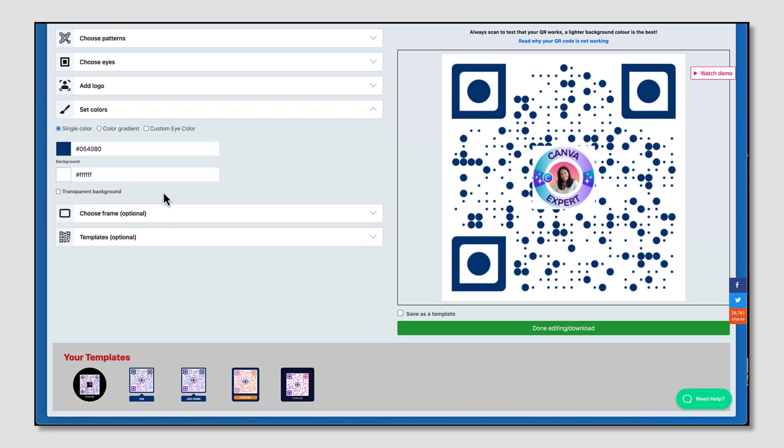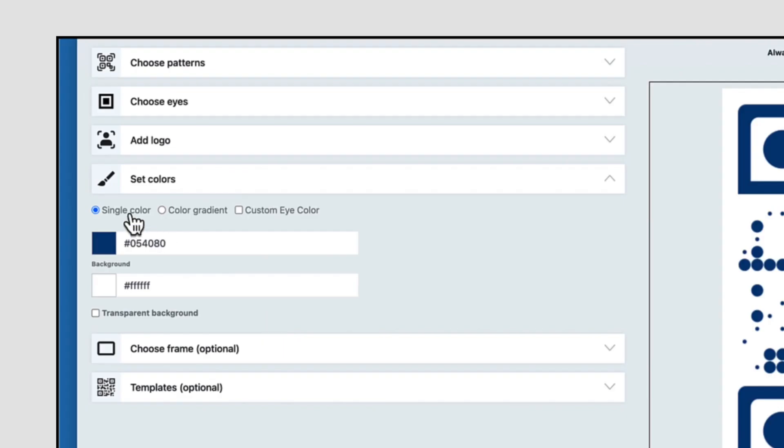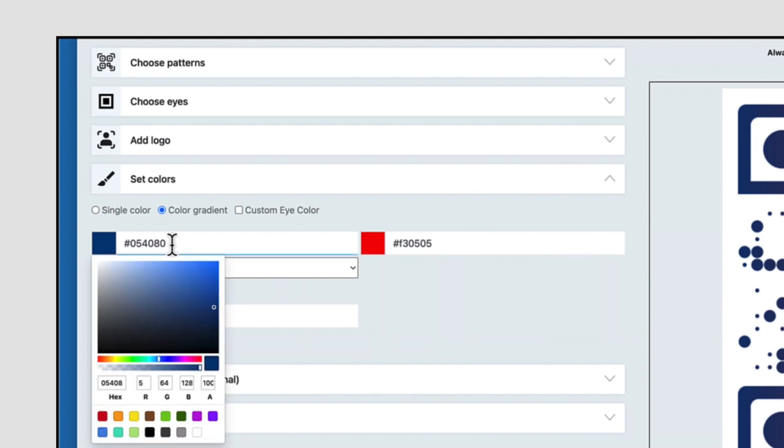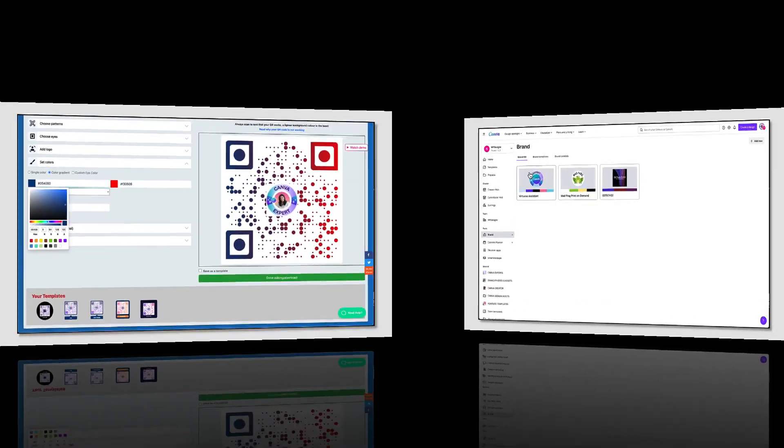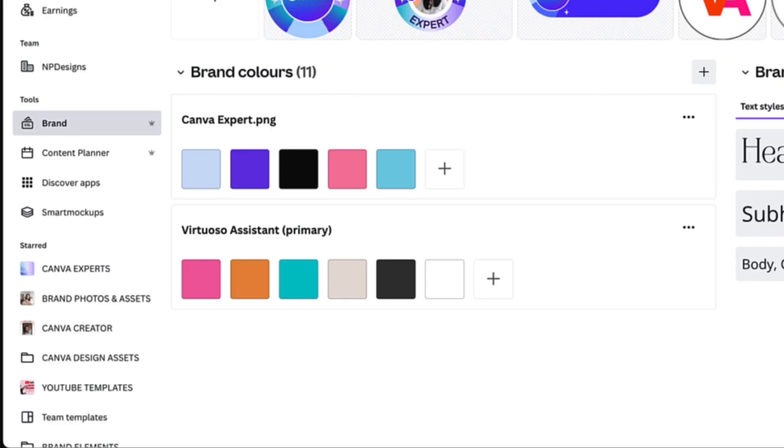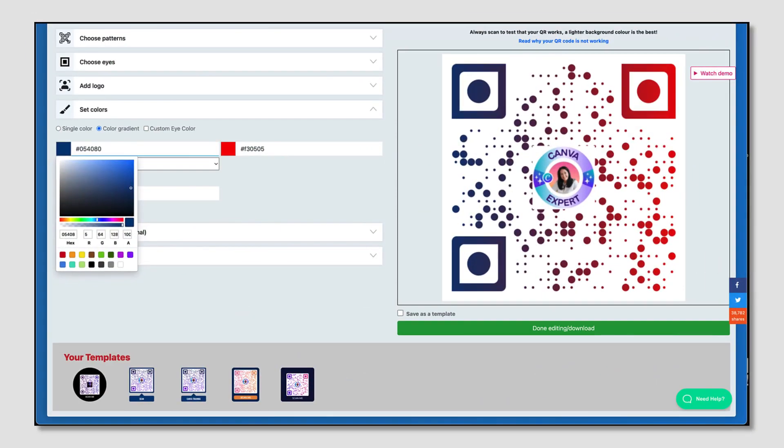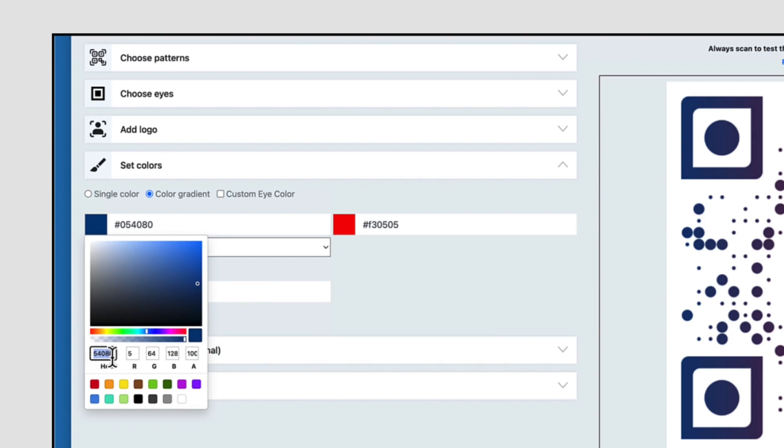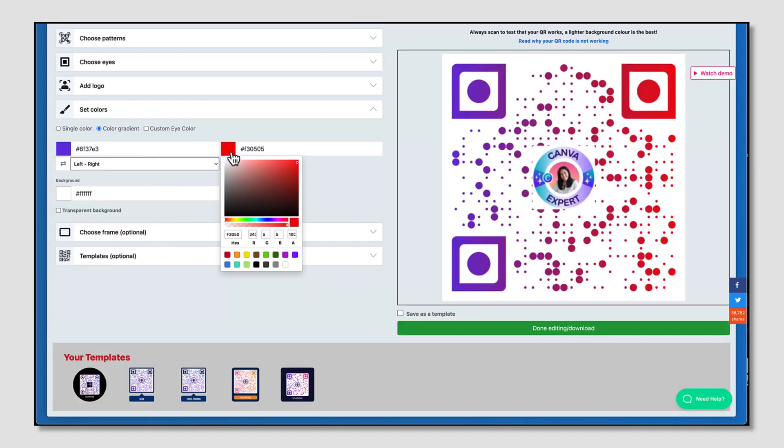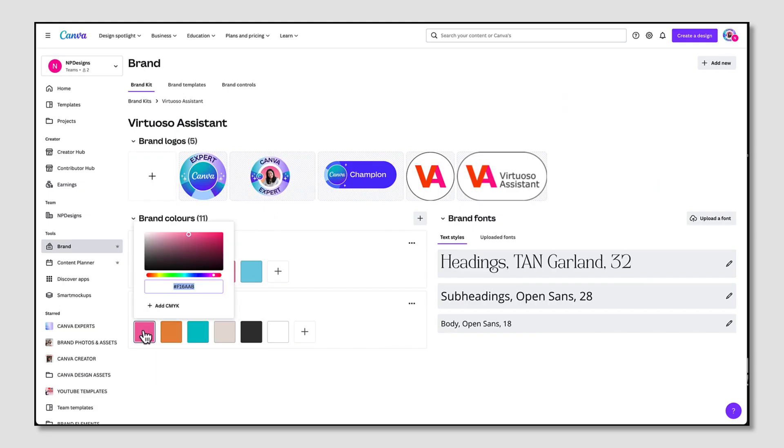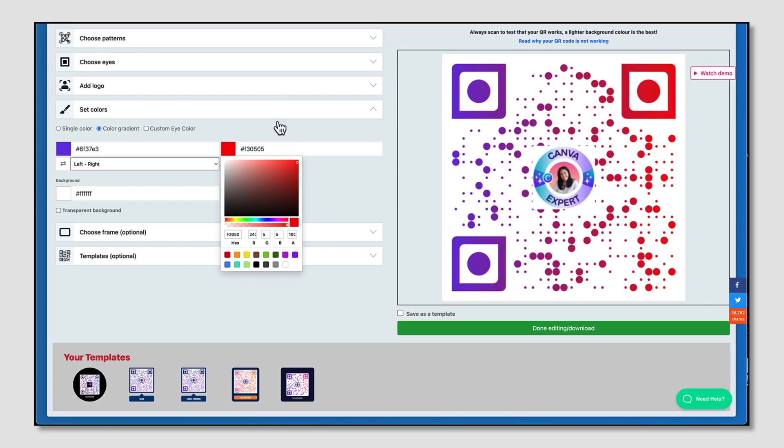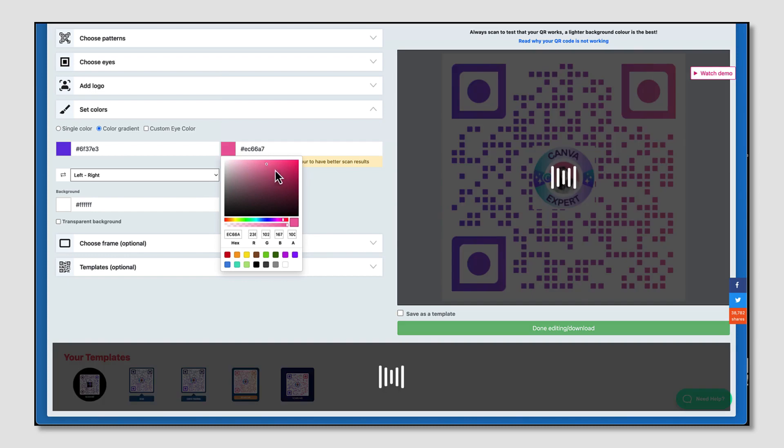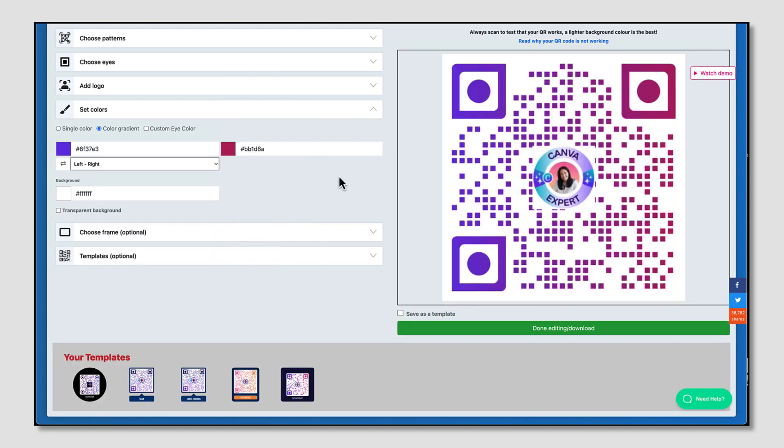Set your colors so you can use your own brand colors. Use a single color or a gradient color, which is what I'm going to do. Use your Canva brand kit to copy and paste the exact hex codes into these spaces here. Repeat this process for the other color. Please note that QR Tiger does recommend you use darker colors to get better scan results, so I'm just going to make that a little bit darker.